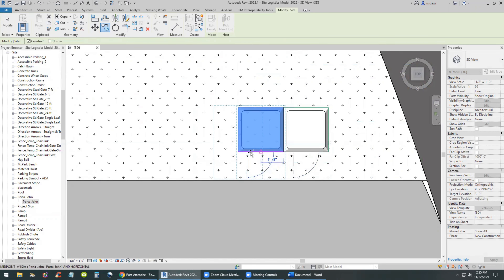Next we'll work on the construction field offices — single-wide or double-wide trailers. You can drag and drop those from the browser, but we already have some on this side of the site, so I'll simply copy them over to where I want to put them. I'll hit escape between commands and use the move command, uncheck the constraint box, and move them to where I want them placed. Then use the copy command or control-drag to copy those double-wide trailers.